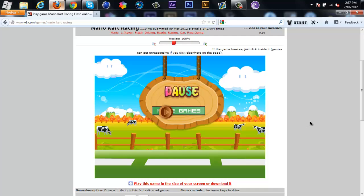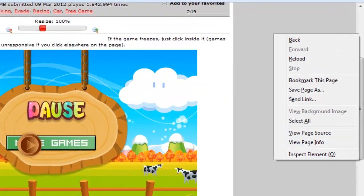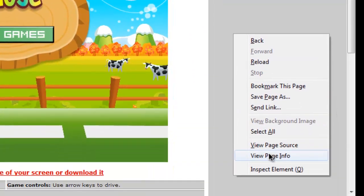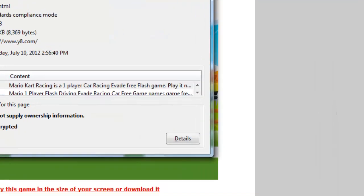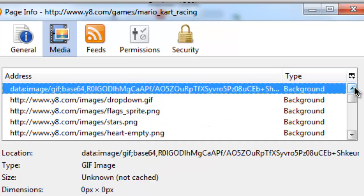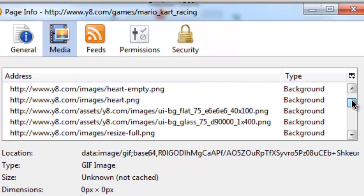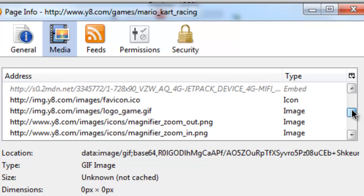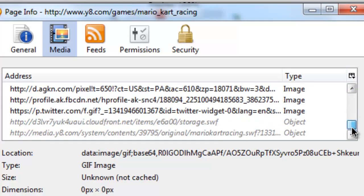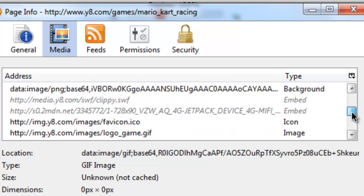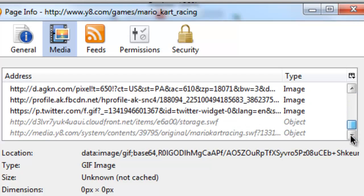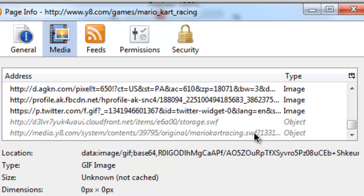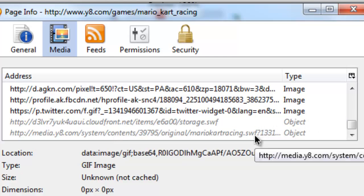Right-click anywhere, hit View Page Info, go to Media, click on Type so it categorizes it. The game is usually an embedded or object, but as you can see there's nothing in that, so it's right here. It usually says the game name and dot SWF, which is a Shockwave Flash movie.